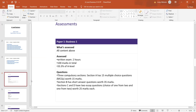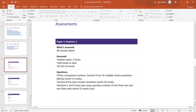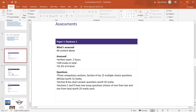Paper two: again two hours, 100 marks, a third of the A-level. Here we have three data response questions — relatively short case studies, usually about one side of A4 — with shorter questions made up of three or four parts to each case study: nine-mark and 16-mark type questions, plus a couple of shorter three and four-mark questions.